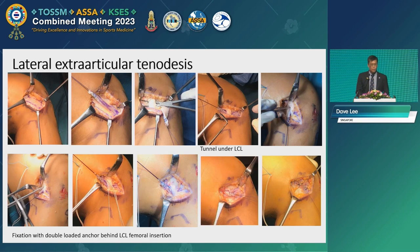How do you do an LET? Make an incision, harvest and strip the iliotibial band, identify the LCL, tunnel it under the LCL, then fix it. I usually fix it with an anchor — classically it's fixed with a staple. This is a modified Lemaire. Then you close the ITB.